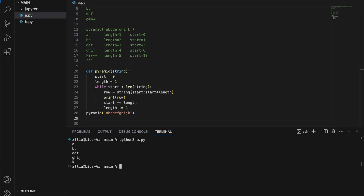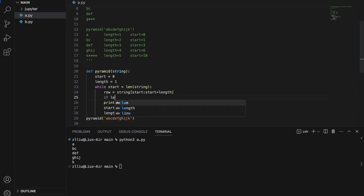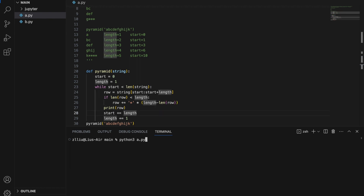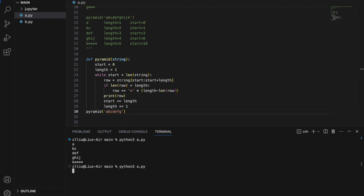We haven't added any code to pad our rows with the star character yet, so let's do that. If the length of the row is less than our supposed length, we add the correct number of star characters: row plus-equals star multiplied by length minus the length of row. Running this again gives the correct output. Testing with just 'g' still produces the correct output.